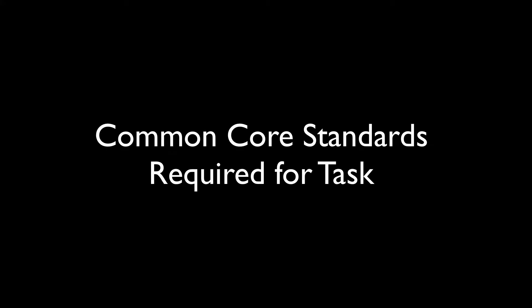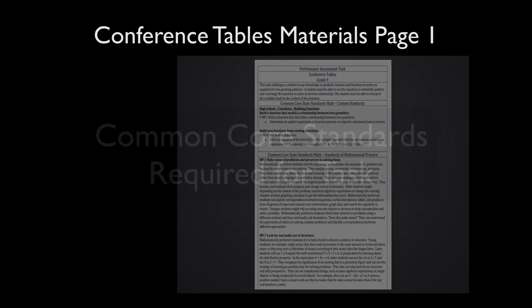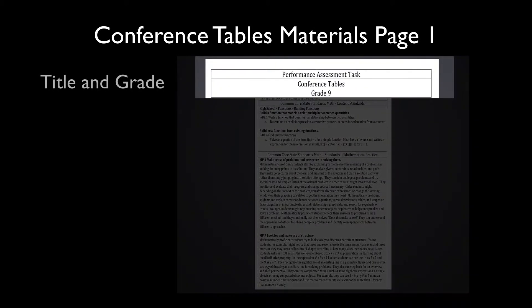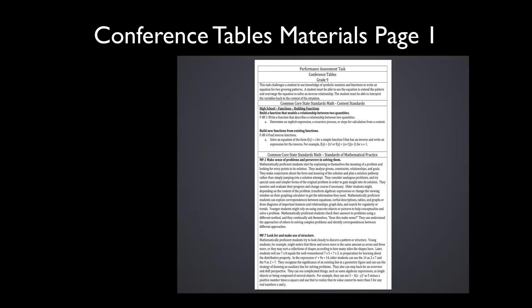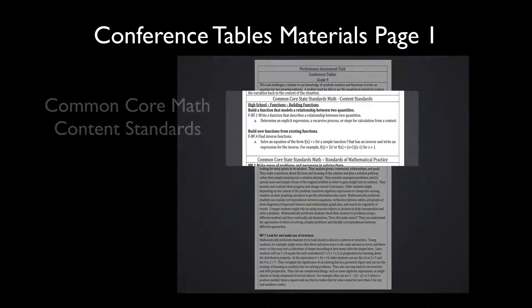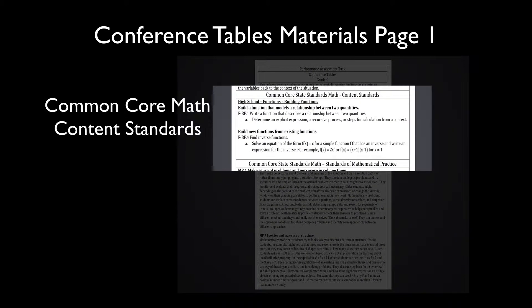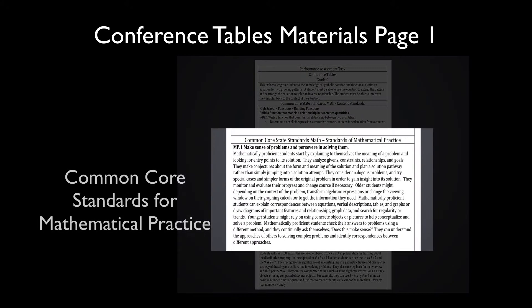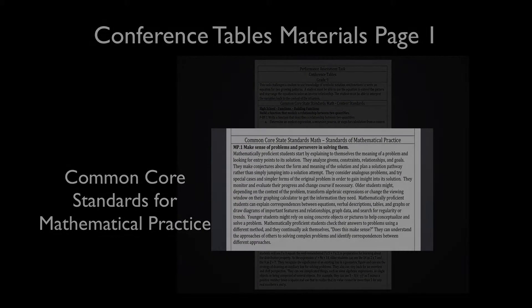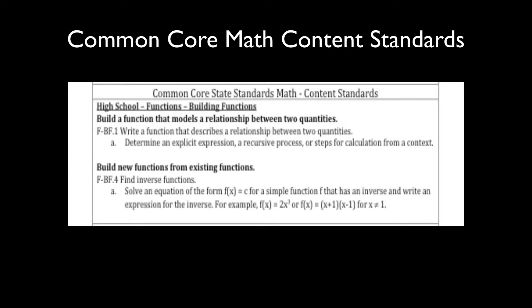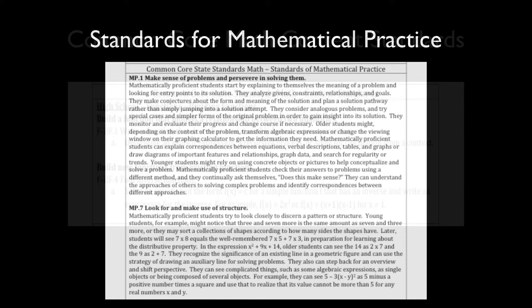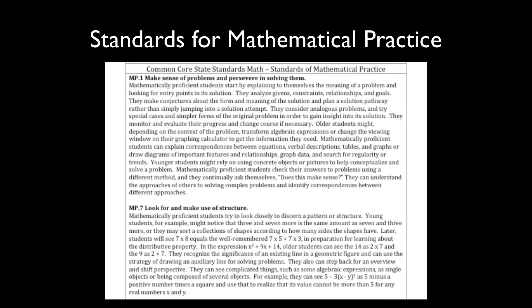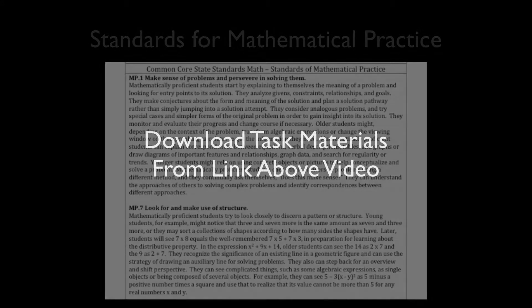Immediately following the task title, Conference Tables in this case, and the appropriate grade level for this task, the Common Core content and practice standards are presented. Each MARS task requires particular content standards and practice standards to successfully complete. These standards are presented for each task, and in the downloadable materials for each task, these standards are presented as well.